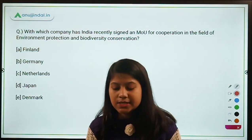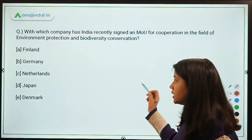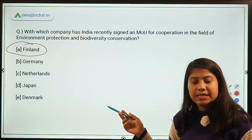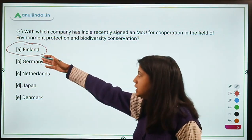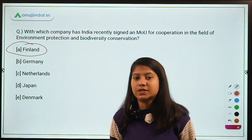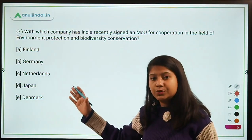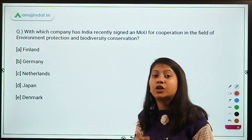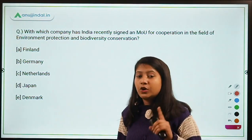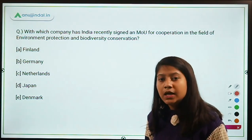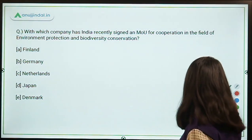With which country has India recently signed an MOU for cooperation in the field of environment protection and biodiversity conservation? The right answer is Finland. The MOU is clearly in the field of environment and biodiversity conservation. Remember: always recall the static facts about countries in the news, because they can be asked in the examination.